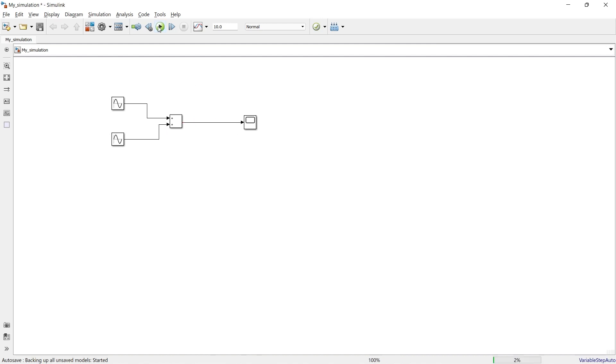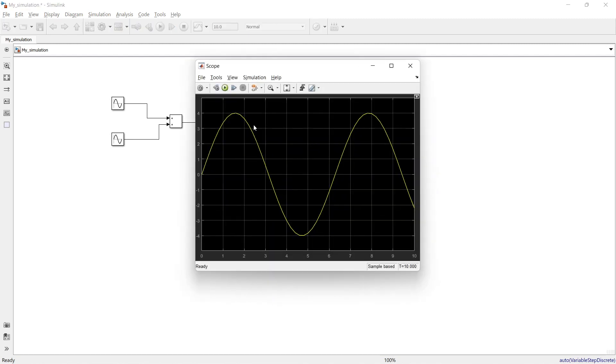When you run the simulation, you can see the result in the Scope output window.